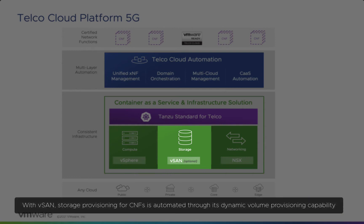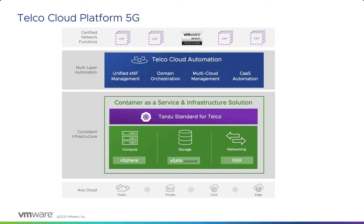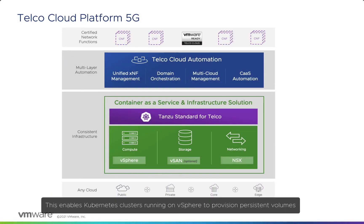vSAN is a hyper-converged virtualized storage solution with a unified management plane for both VM and container-based workloads. Storage provisioning for CNFs is automated through its dynamic volume provisioning capability, enabling Kubernetes clusters running on vSphere to provision persistent volumes.